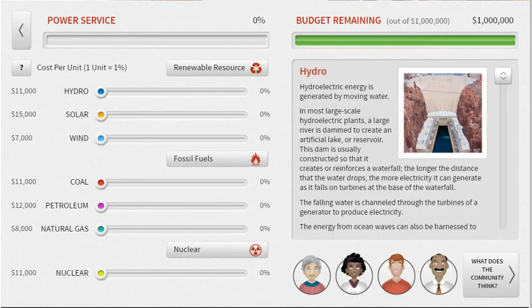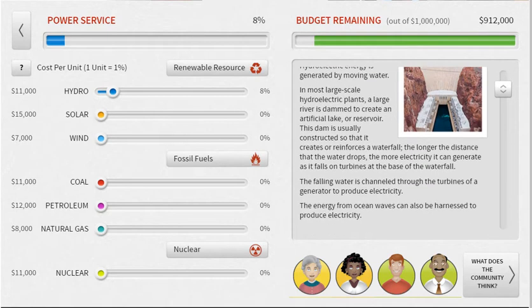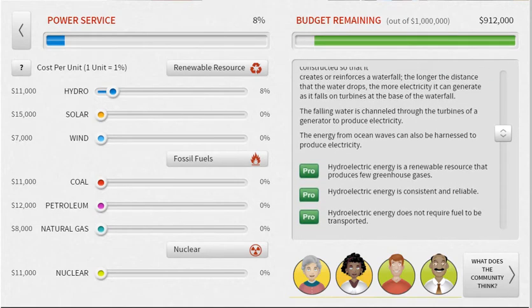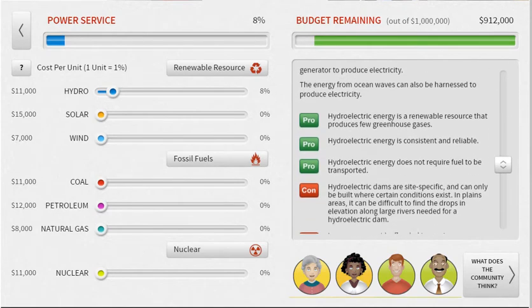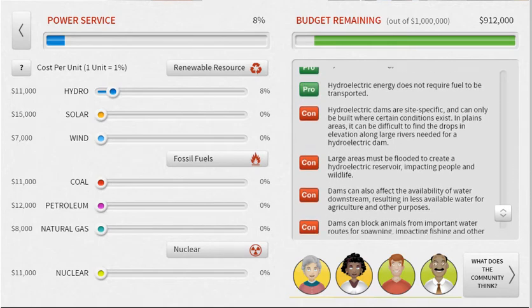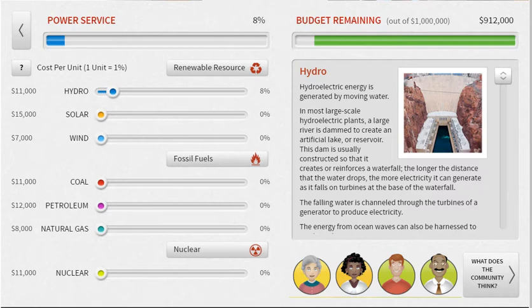Anytime you move a slider, it's going to give you information about the resource on the right. You can scroll up and down. This one tells you what hydropower is, explains where it comes from, and what you need to use hydropower. There are also the pros and cons of hydropower as you scroll, so you can make a decision about how much hydropower you want to use.